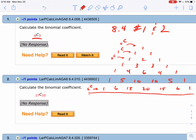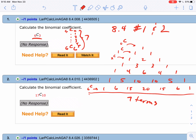There are seven terms in the sixth row. If I go from 6C0 all the way to 6C6, you get 1, 2, 3, 4, 5 in the middle — seven answers total. So this one is 6C0, this one is 6C1, this one is 6C2, and this one is 6C3. So I already know my answer is 20 using Pascal's triangle.